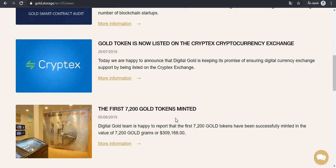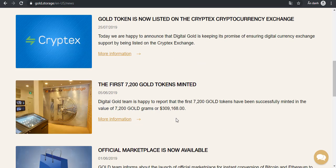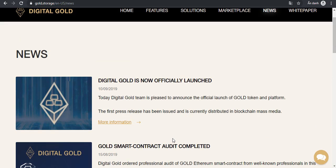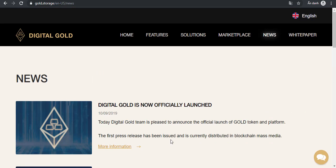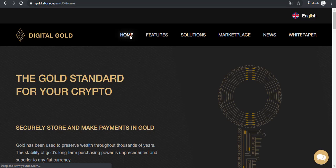The first $7,200 worth of Gold tokens minted. That is my introduction about Digital Gold. Thank you for watching our videos, thank you.